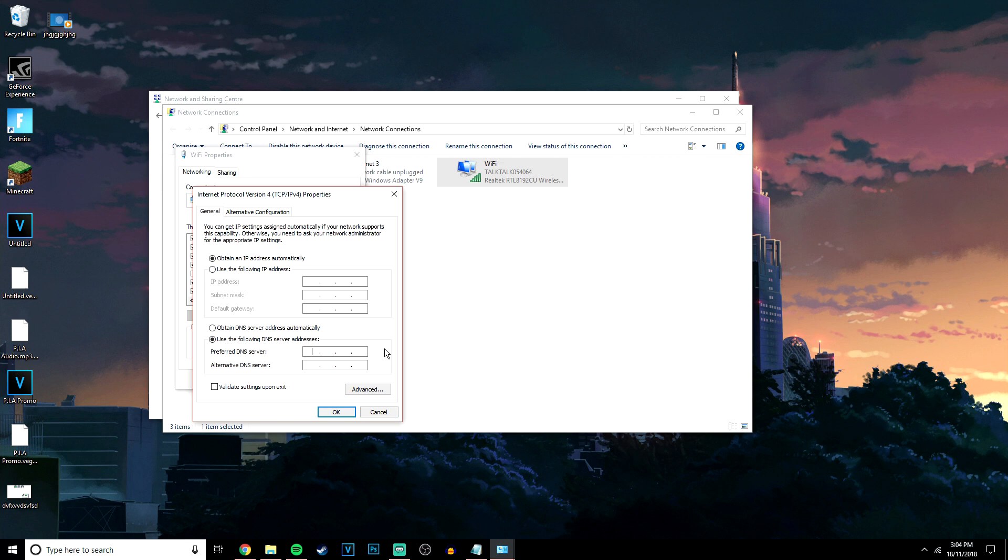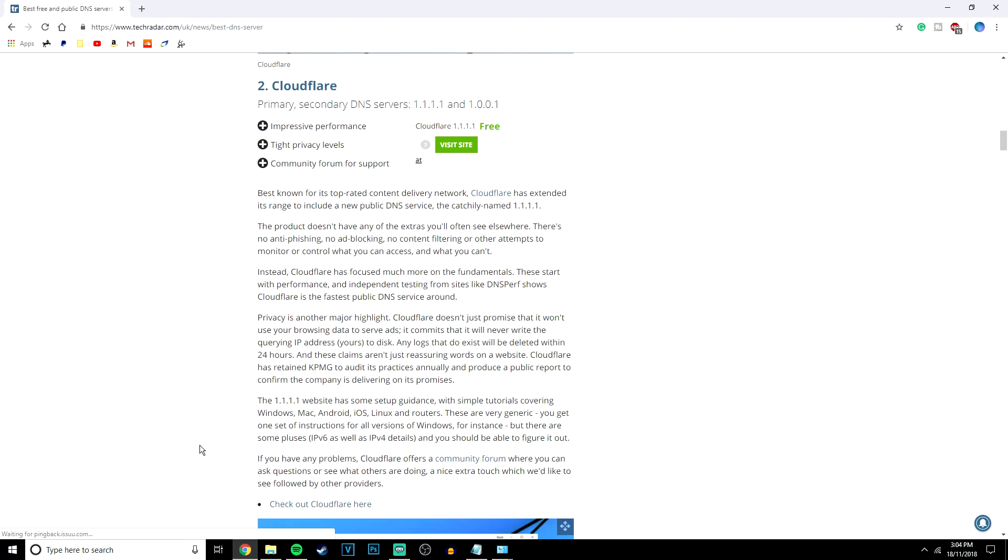Now, this is where you want to connect to a DNS server of your choice. I've got a website in the description where it lists the top 10 DNS servers. I will be connecting to the Cloudflare DNS server since that's rated as one of the best DNS servers overall.